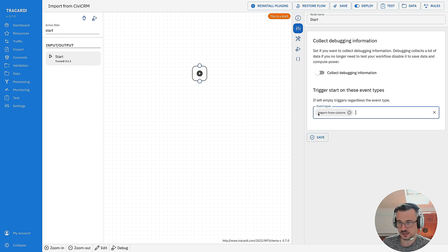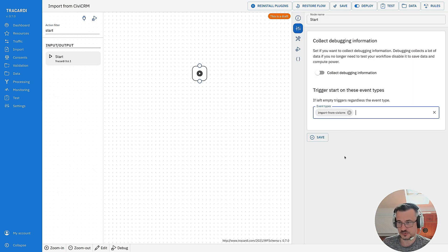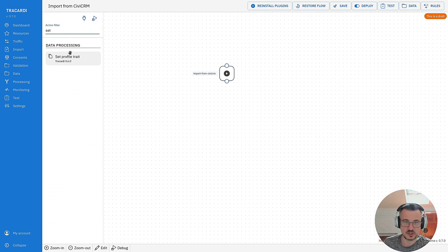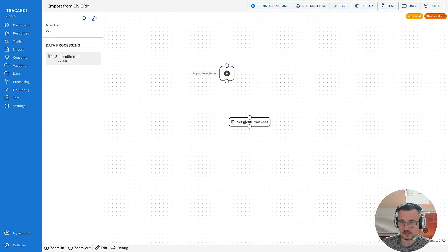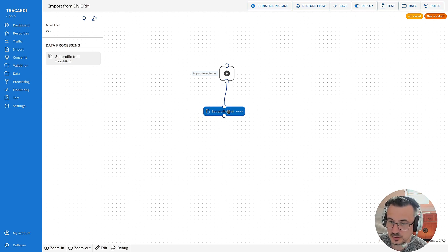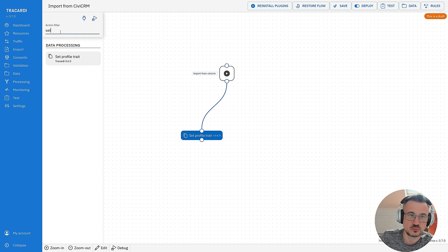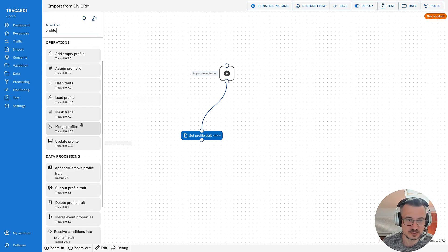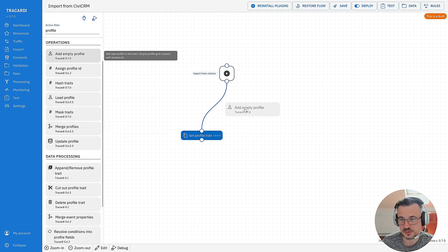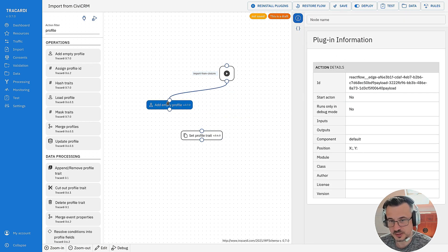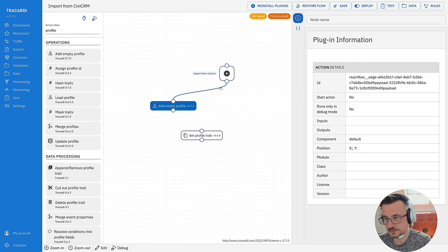You can select the event type import from CVCRM and I will set traits in my profile. But remember we don't have profile. This event did not create a profile. So maybe first we have to create a profile. Let's look at empty profile. First create an empty profile.